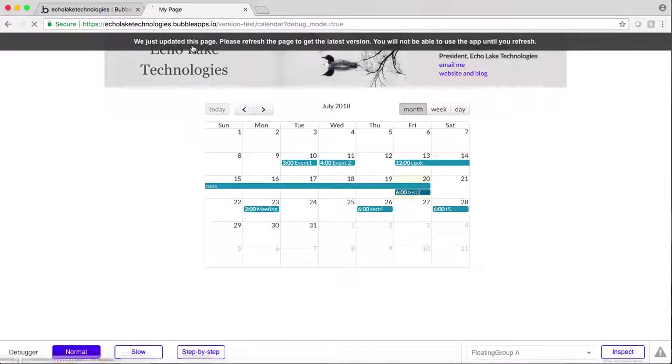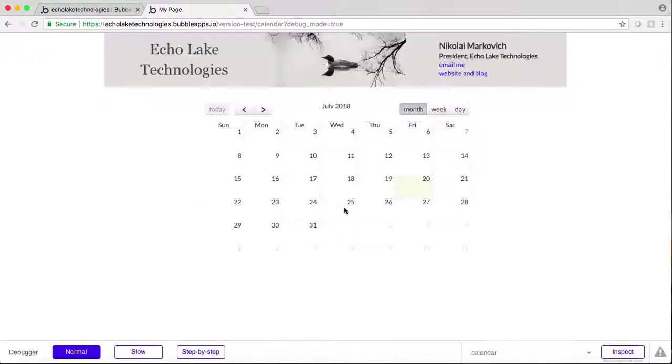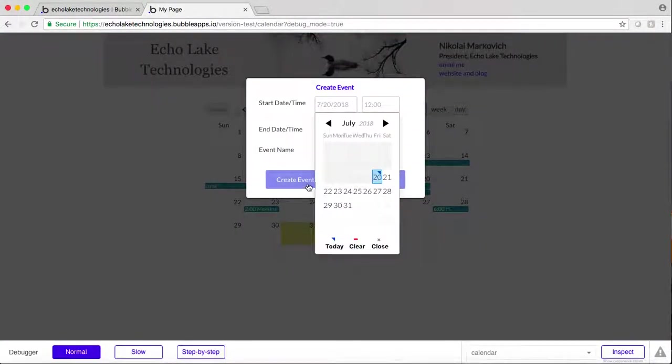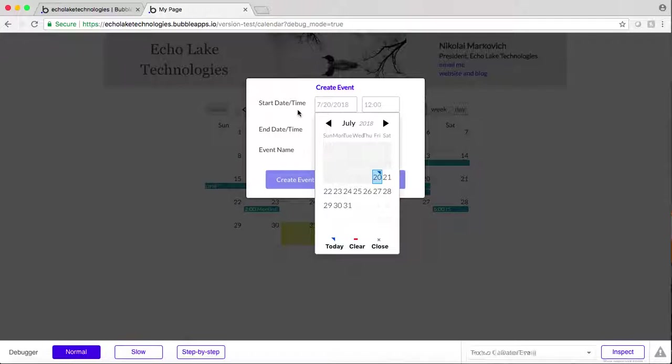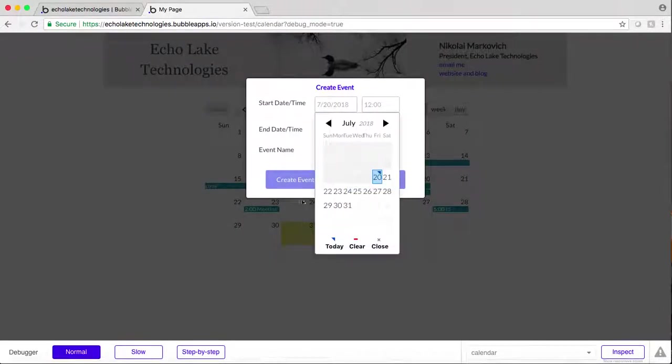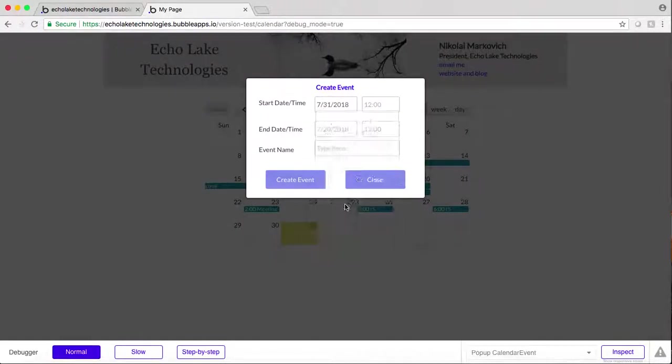So let me do a refresh here and you can see some of the things. When I open up the page or the create event popup, it goes to today's date, which happens to be 20th of July. But I clicked on the 31st here and so I have to go and type that in.